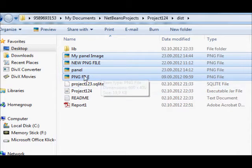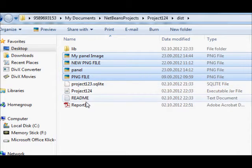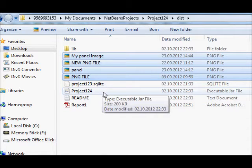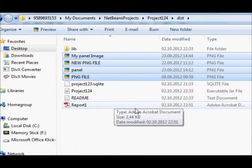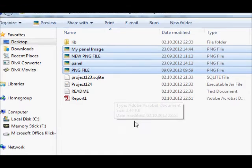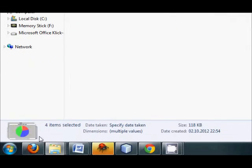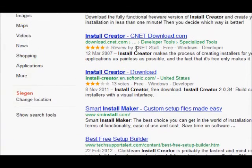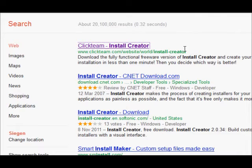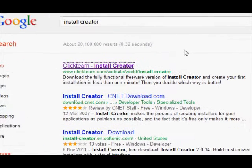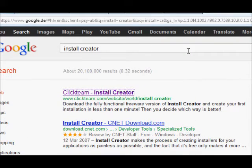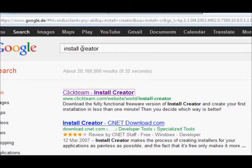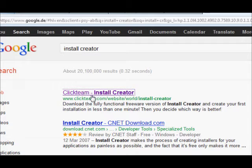So just do that and then go to your browser. I have searched for the software which is free and with the help of that you can make the installation file for your project. So just go there in the Google search and write Install Creator, and the first option.